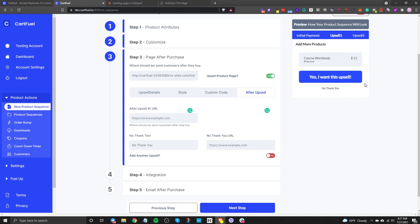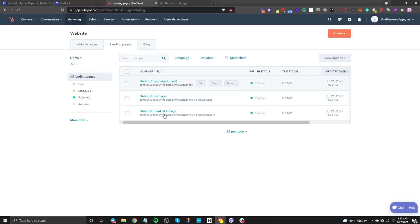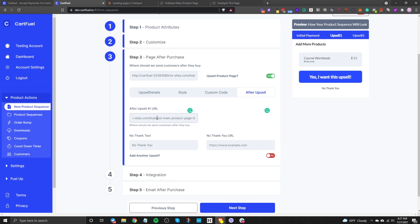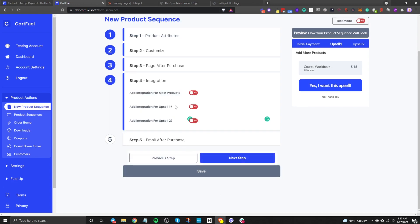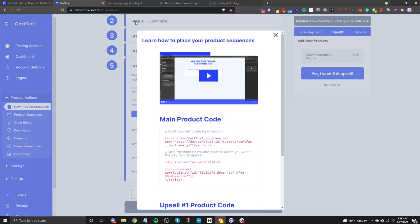After the upsell, you choose where to send them next. If there's another upsell page, toggle that on. Otherwise, enter a thank you page URL. You also need to give them a 'No Thank You' option and choose where that sends them — in this case, also to the thank you page. Then you can add integrations like Kajabi or Reward, and in step five, you can send a confirmation email from CartFuel.